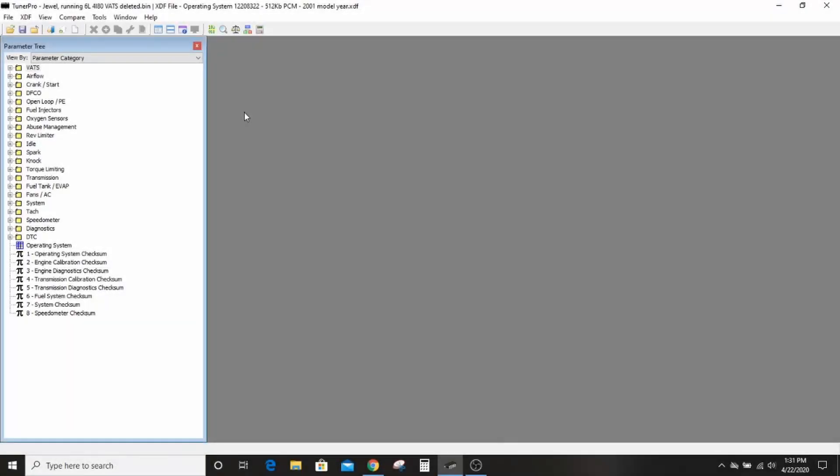Hey everybody, welcome back to the Driveway Engineer, I'm JR. Today we'll go over some of the basics in Tuner Pro, just like we did in HP Tuners, and hopefully this will help you out if you're using Tuner Pro and LS Droid to run your swap.